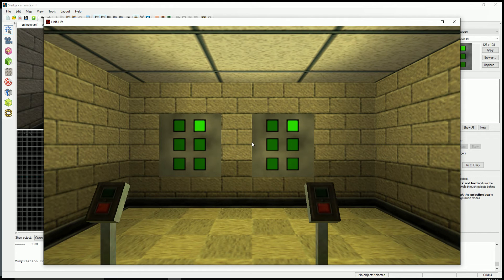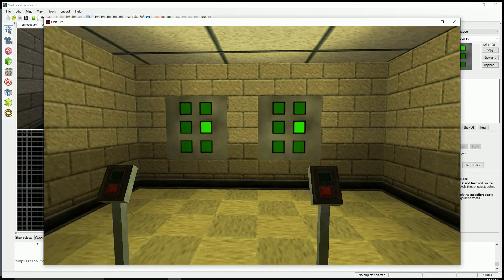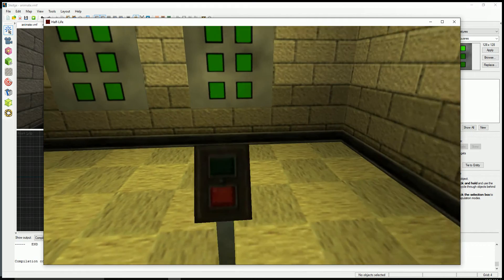So notice how they're in sync now because that's just how it works. So that's a quick little look into animated textures.